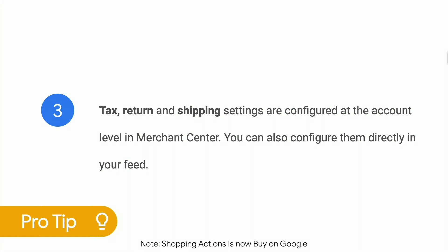Number three, tax, shipping, and return attributes are configured directly in Merchant Center. You can also configure those attributes at the feed level which will override the Merchant Center attributes.